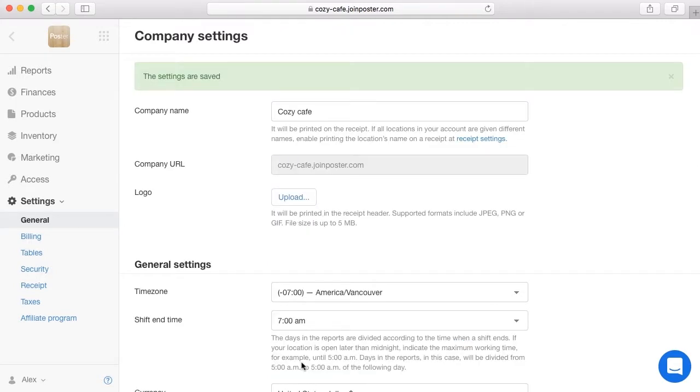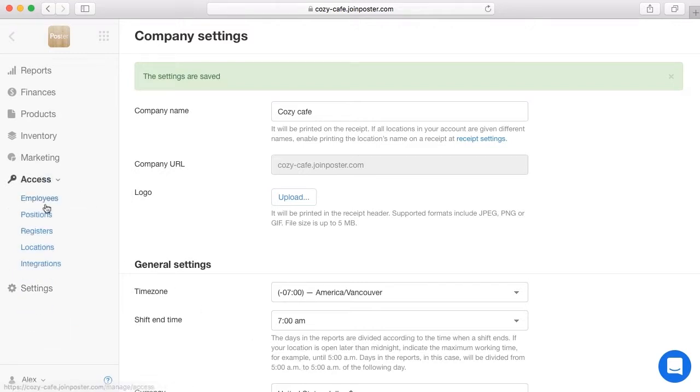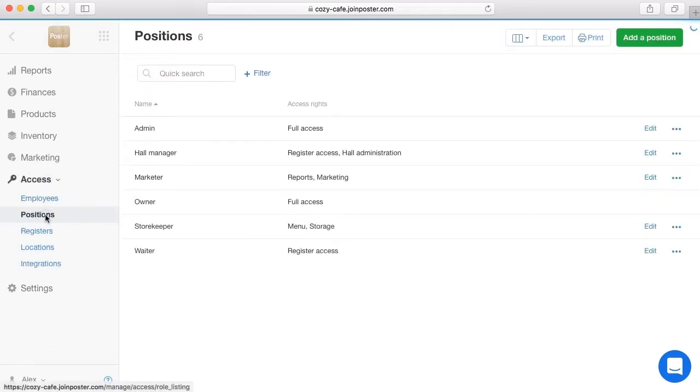Next, choose one or several ways of payroll depending on employee position. Open the tab Access Positions and click Edit next to one of them.